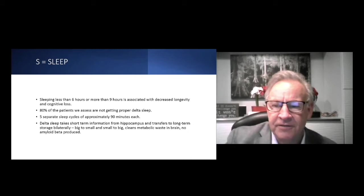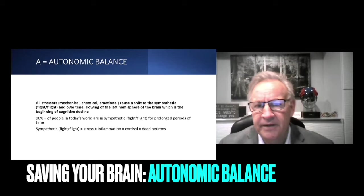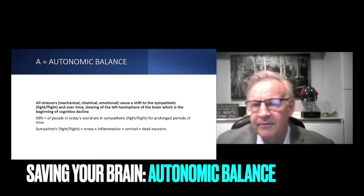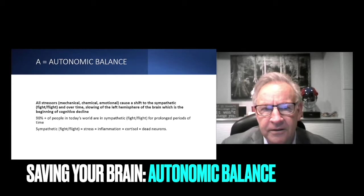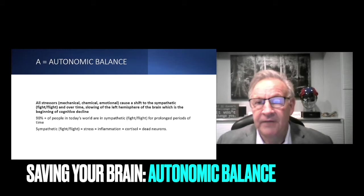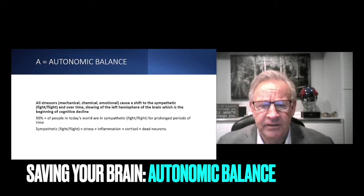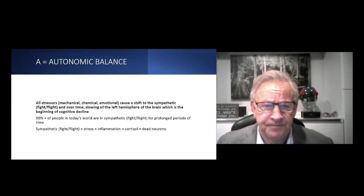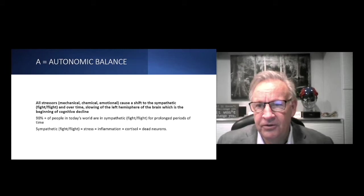A is autonomic balance. In chiropractic we should recognize the autonomic imbalance. In today's world most people are living in the sympathetic and they're not getting in the parasympathetic. When we are in the sympathetic, we're going to produce cortisol. Cortisol is a response to inflammation and acute stress. Short-term is good, but long-term it basically kills our neurons, particularly the hippocampus, which takes short-term and long-term memory.